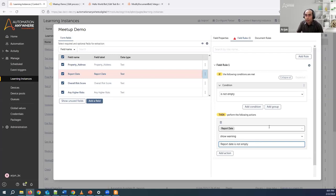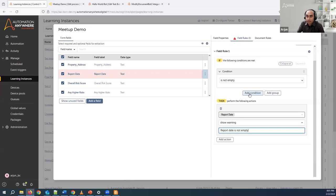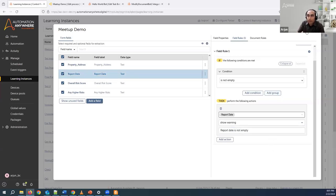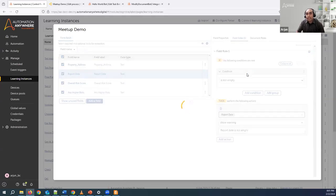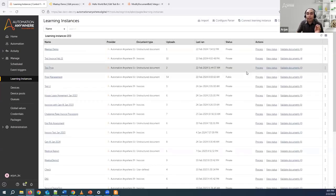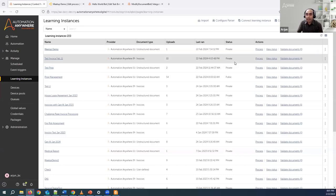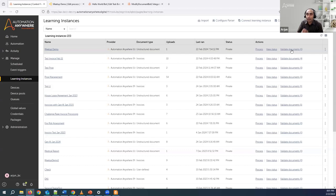I'll write a message saying report date is not empty. You can choose to write more conditions as well — you can do complex field rules, add additional conditions, and also group different conditions based on your use case. I'll click on update. When this condition is met, it will force that document to come to the validate documents queue.